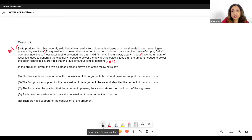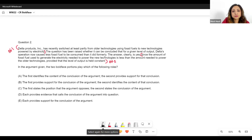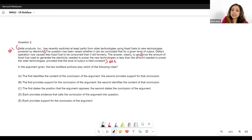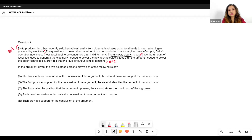The question has been raised whether it can be concluded that for a given level of output, Delta's operation now causes less fossil fuel to be consumed than it did formerly. So the question being raised is whether Delta is now using less fossil fuel than before. The answer clearly is yes — now the structure of the argument is clear. 'The answer clearly is yes' is where the author is giving his opinion, so this is the conclusion. This is what the author wants to tell us — this is his claim.